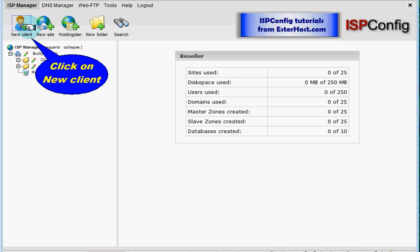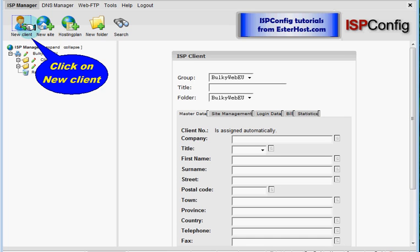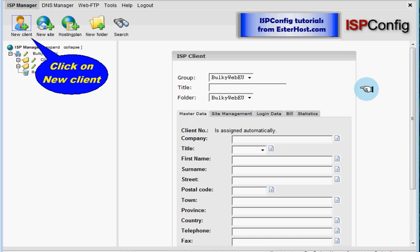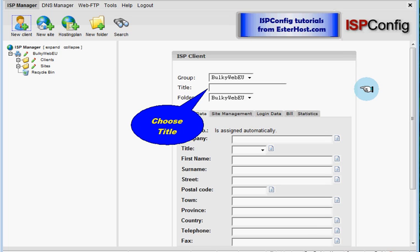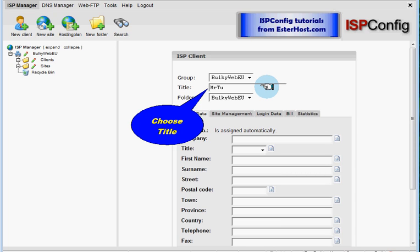And you'll be redirected to a form for creating a new client. There you must assign a title for this client. So I will assign Mr. Tutorial.